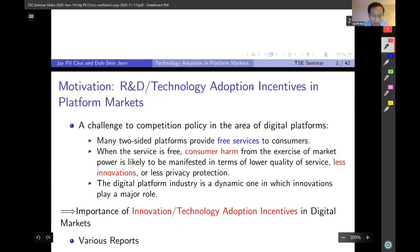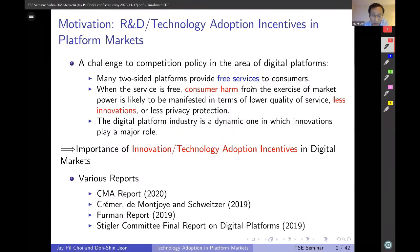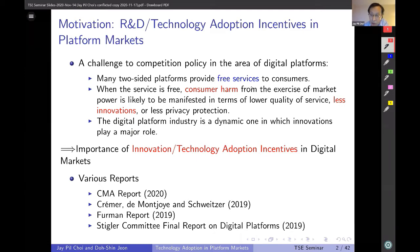To motivate our study, one challenge to competition policy in digital platform markets is that many services are provided free to consumers. When a service is free, the exercise of market power and consumer harm come in the form of low quality of service, less innovation, or less privacy protection. This concern is particularly important because this industry is very dynamic and innovation plays a major role.